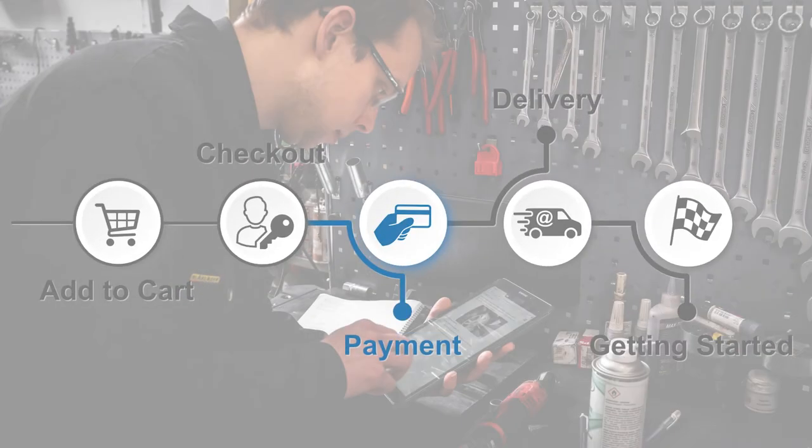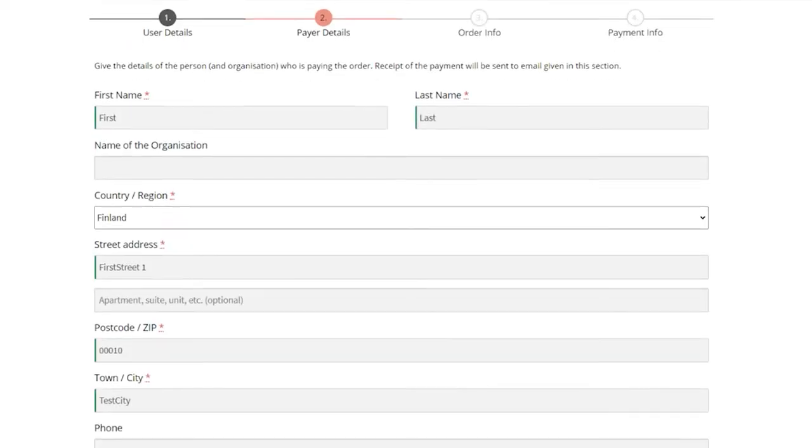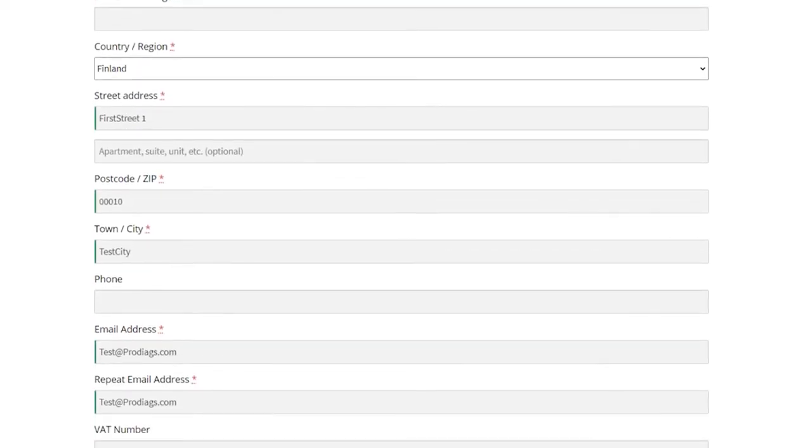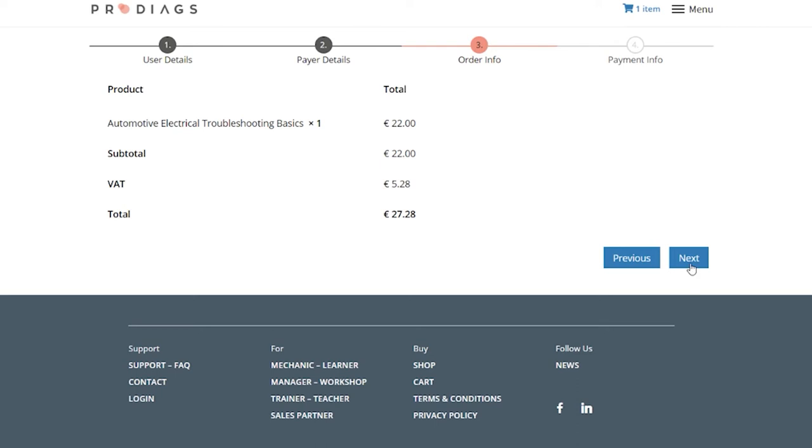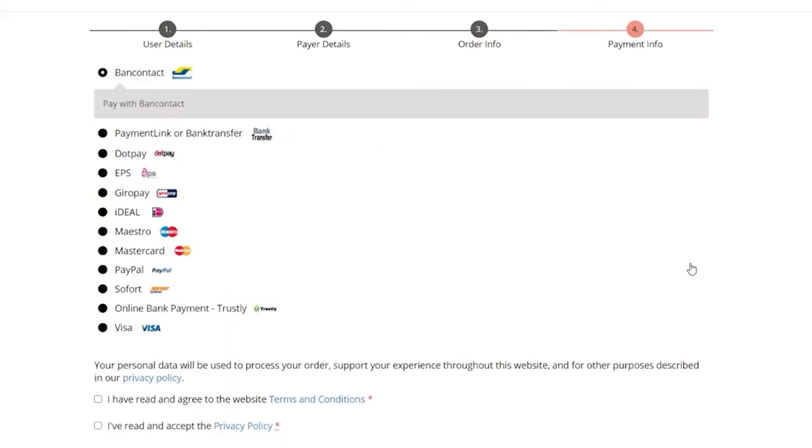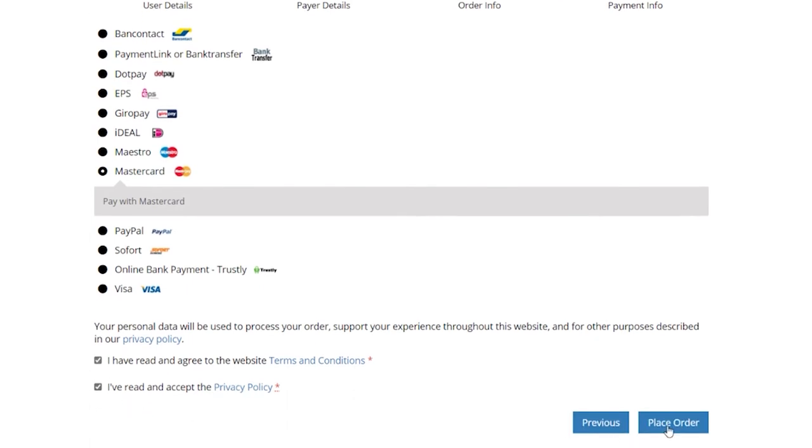You can pay with most common online payment methods. Alternatively, you can choose the payment link. Payment instructions will then be sent to the email given in the payer details.